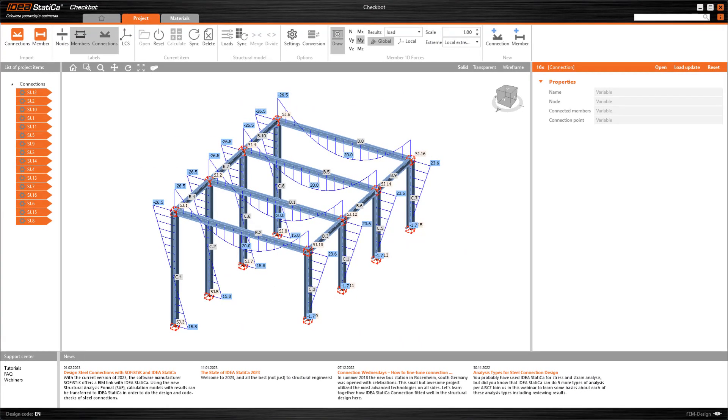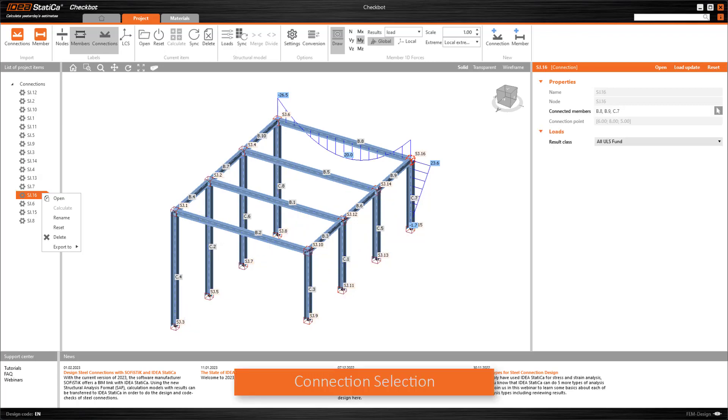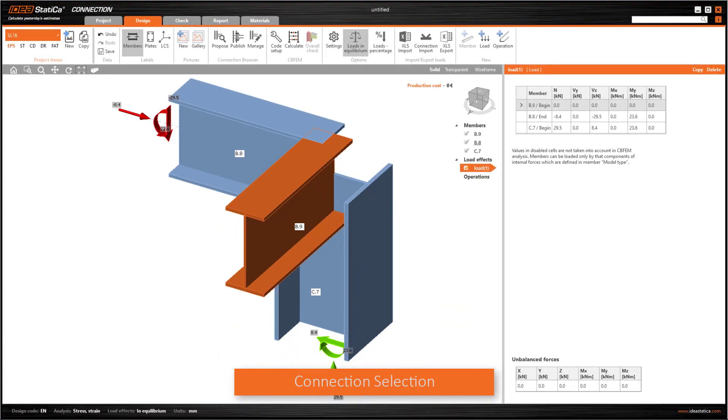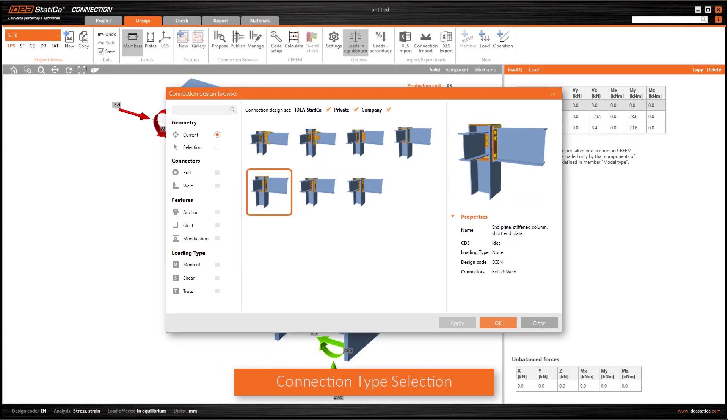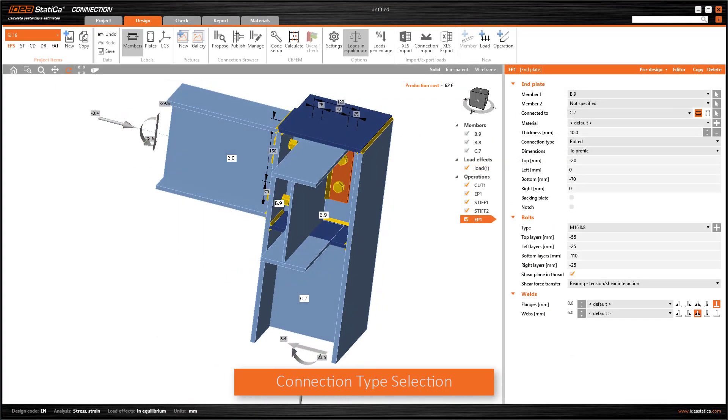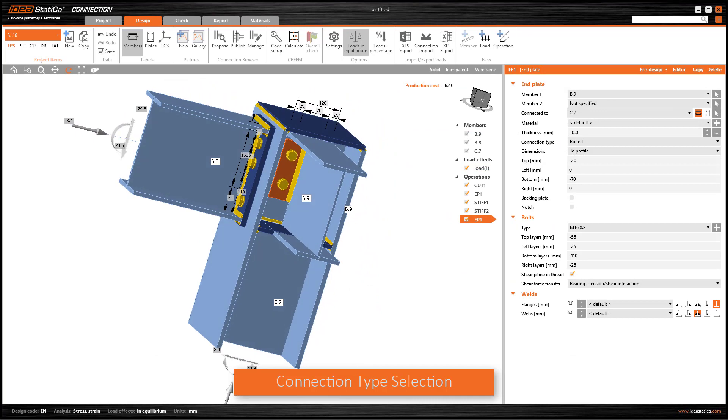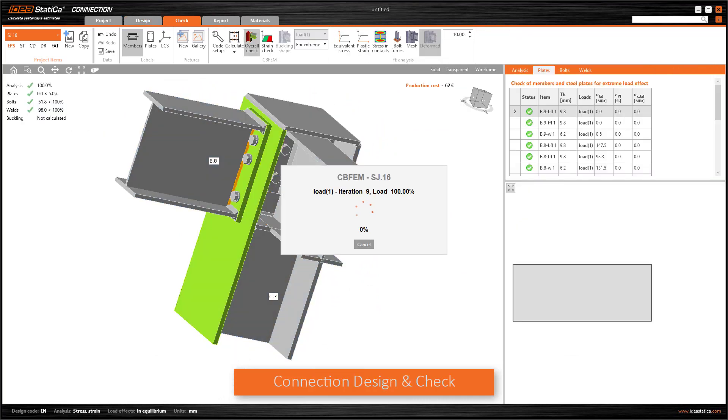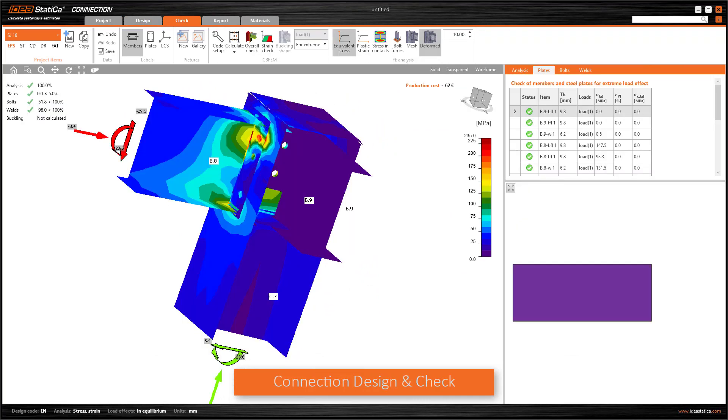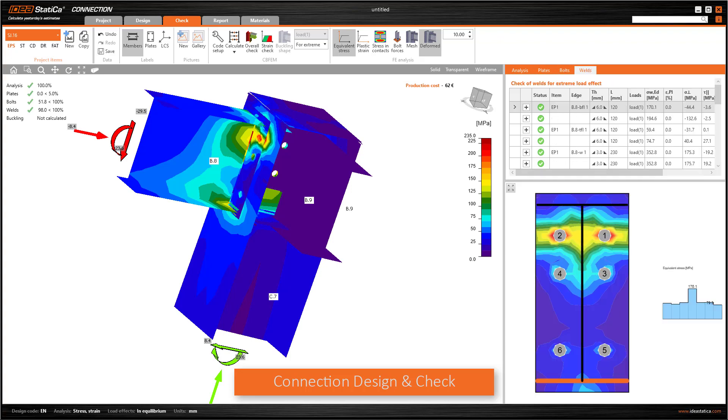After that, connection design can be done with the usual routine in Ideal Statica. First select the joint to be designed, then choose an available connection type, and finally check or optimize the connection components: the plates, the bolts, and the welds.